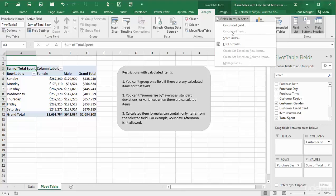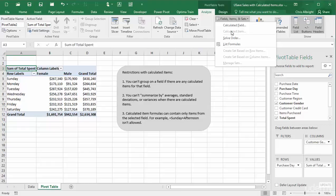However, note that if an item from a rows or columns field is not selected, the calculated item option is disabled. So I will select a day in column A and try again.